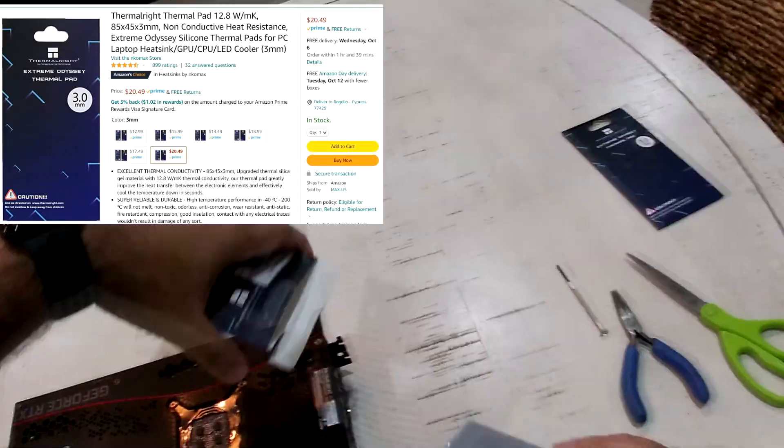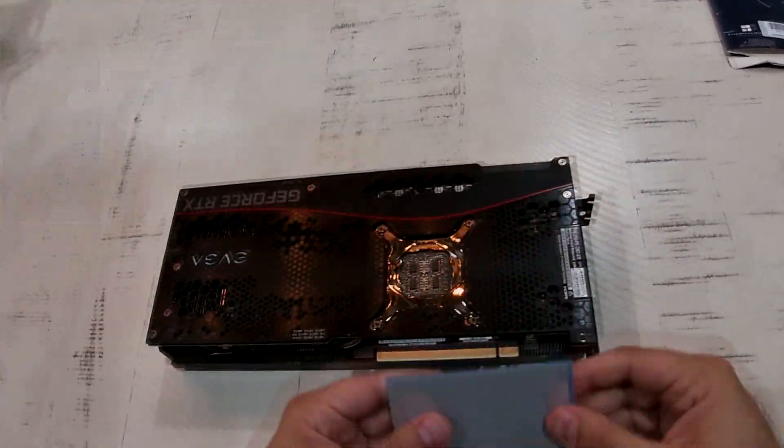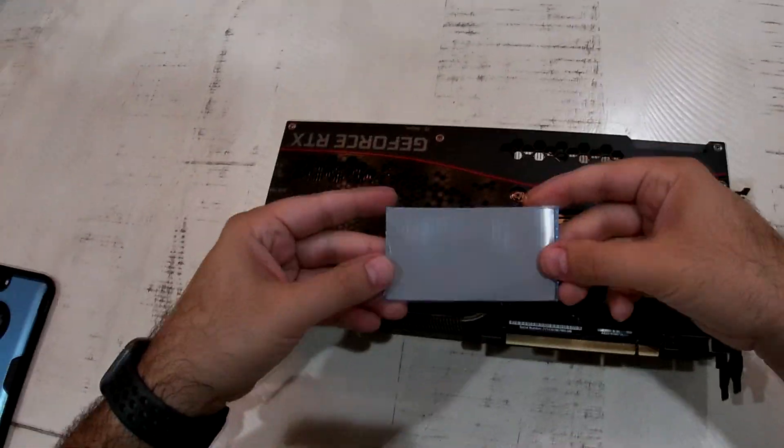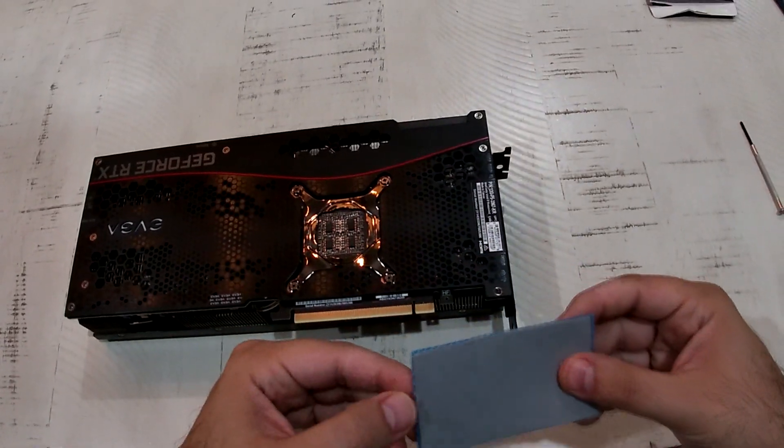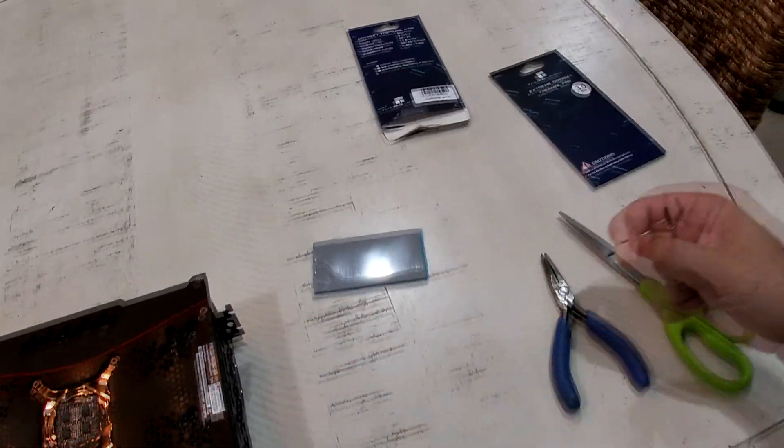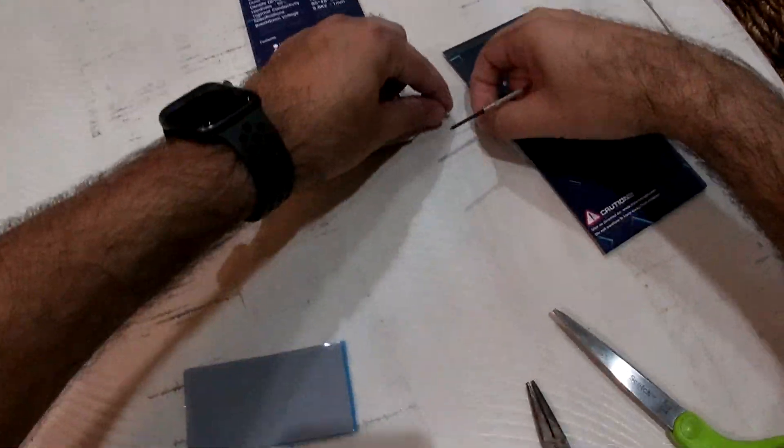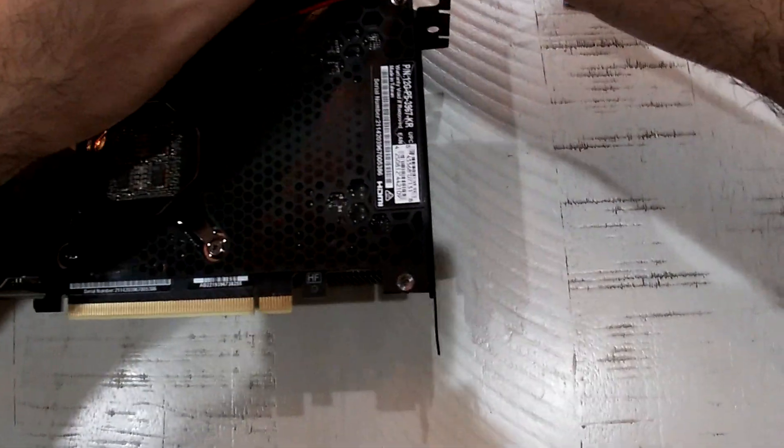I didn't want to go too crazy with my thermal pad modifications, so the only thing I wanted to do was the backplate mod. I already done that on a 3080 already, so this is very similar.